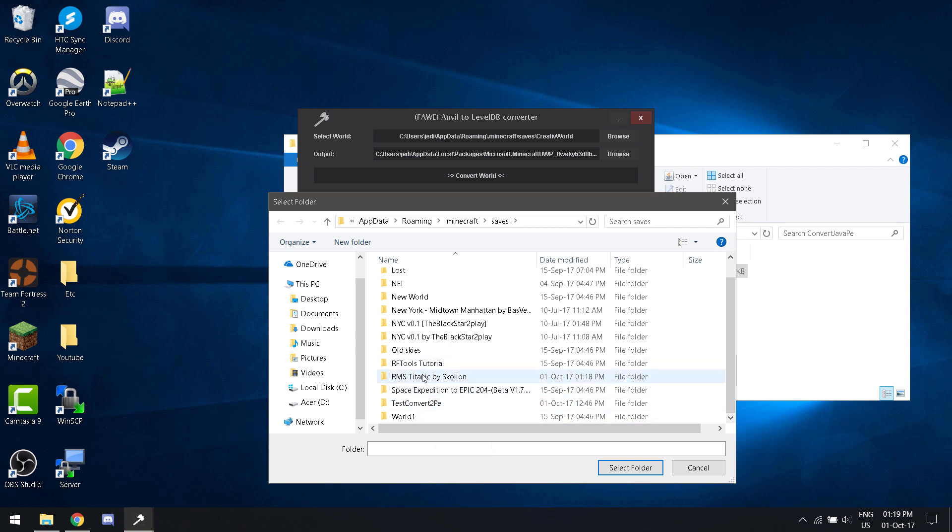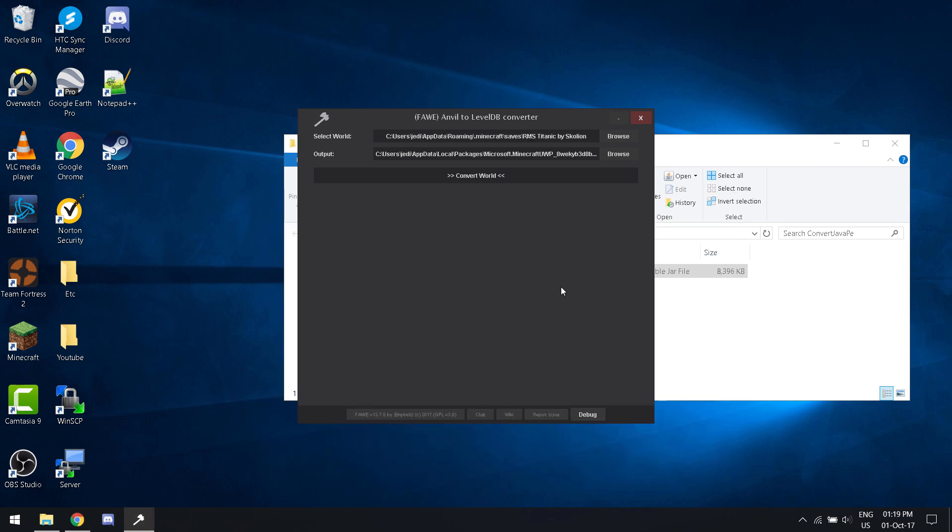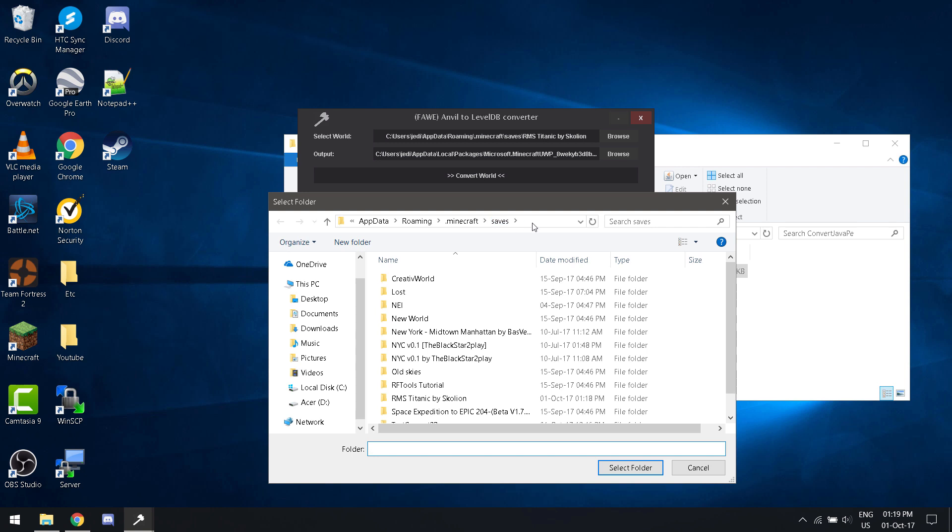This world. I believe it will already have the folder selected for you, but if not, what you have to do is go to app data.